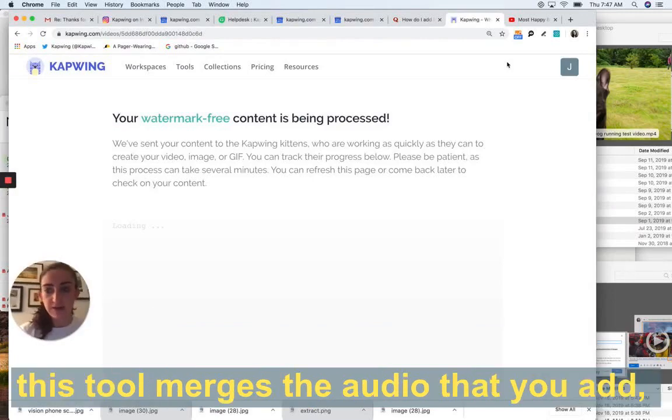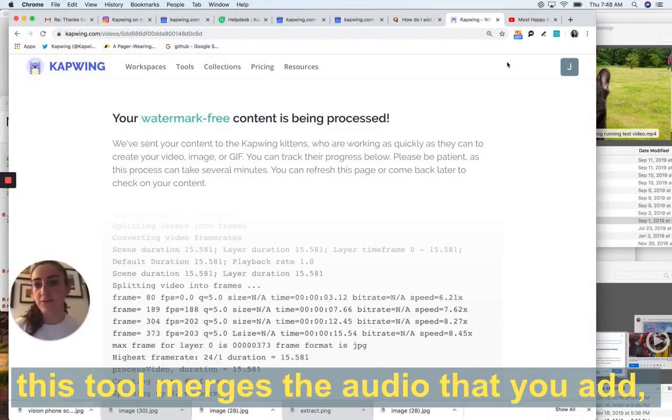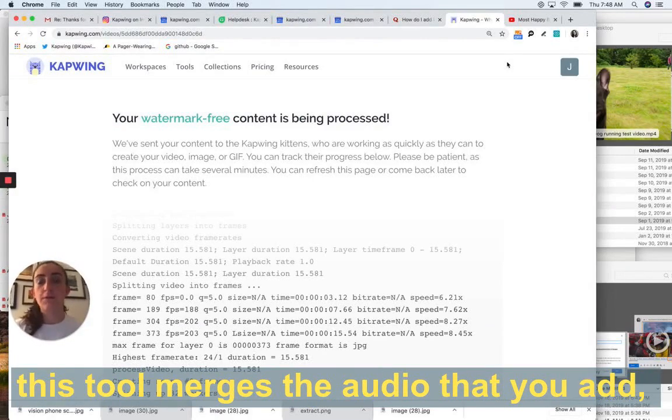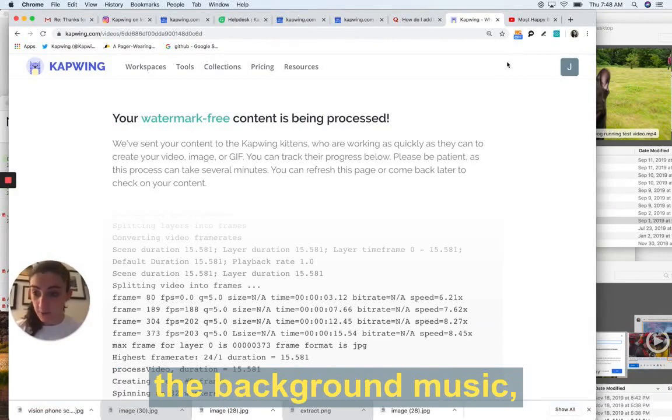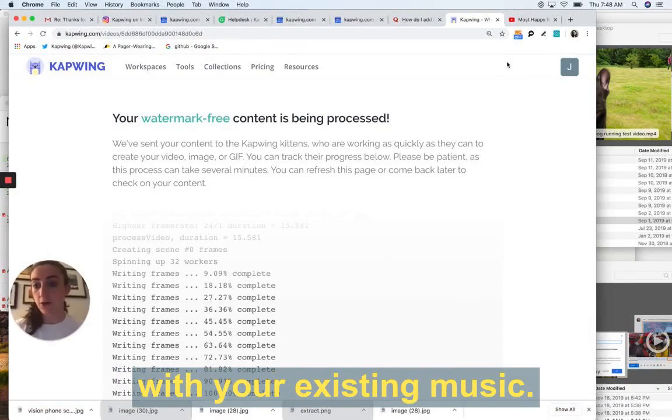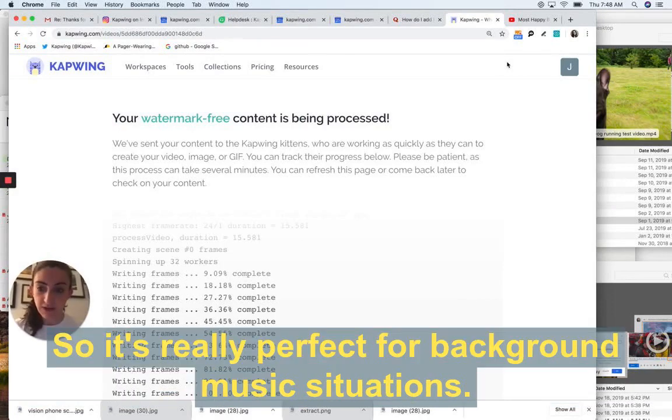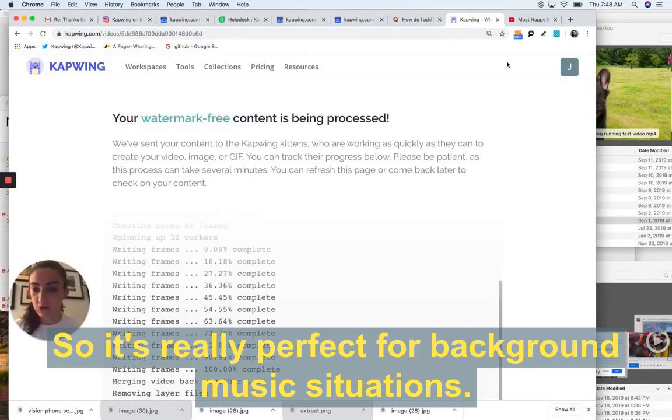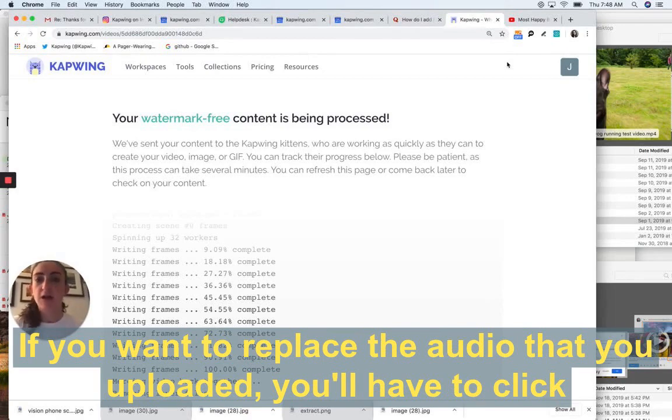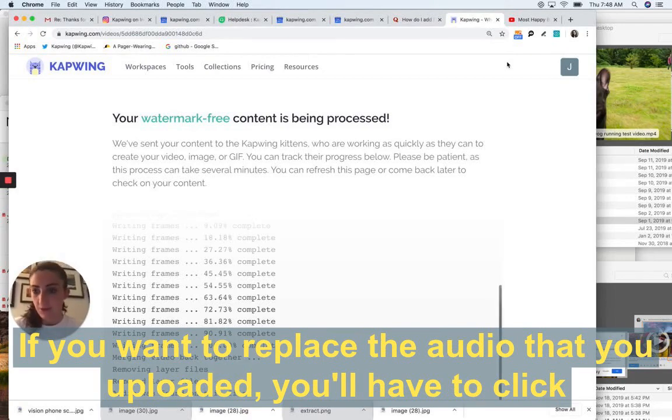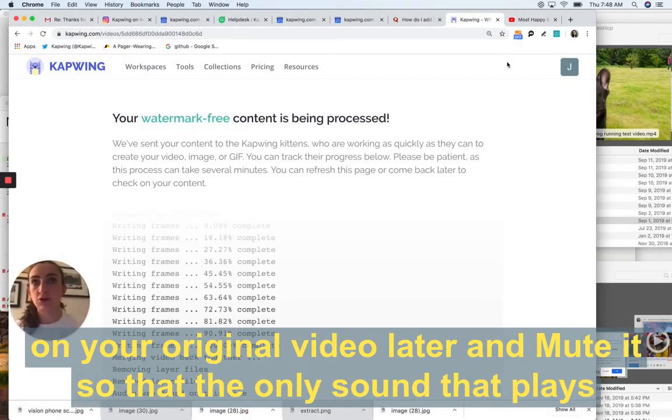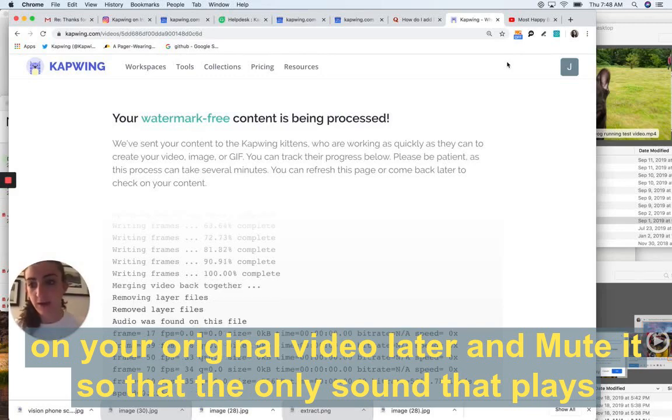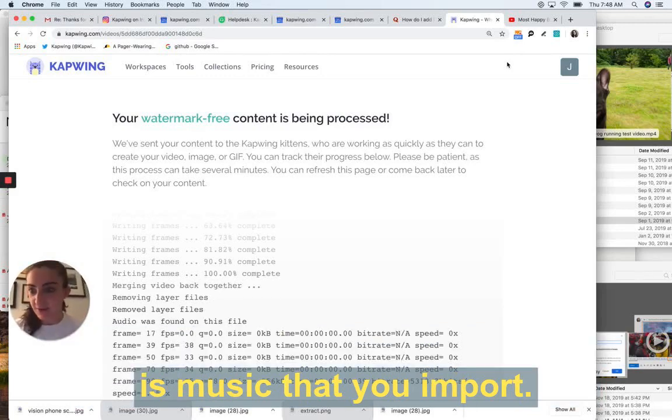And then I just click done and my video will publish. One thing to know is this tool merges the audio that you add, the background music, with your existing music. So it's really perfect for background music situations. If you want to replace the audio that you uploaded, you'll have to click on your original video layer and mute it so that the only sound that plays is the music that you import.